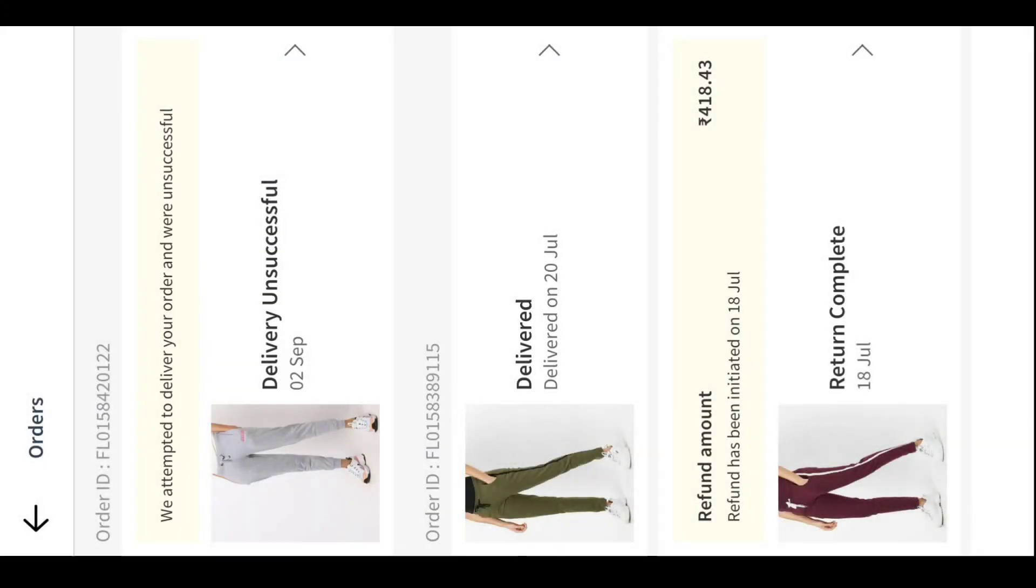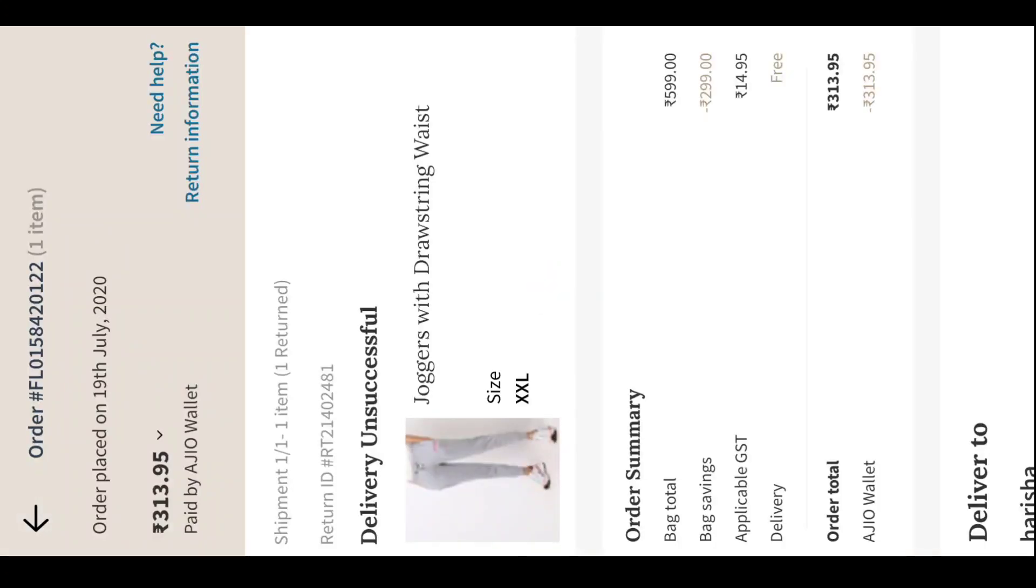On 2nd September, the delivery was unsuccessful. If you want to check your wallet balance, just go to Ajio Wallet and click on Ajio Wallet. Here I got my refund after one and a half months.